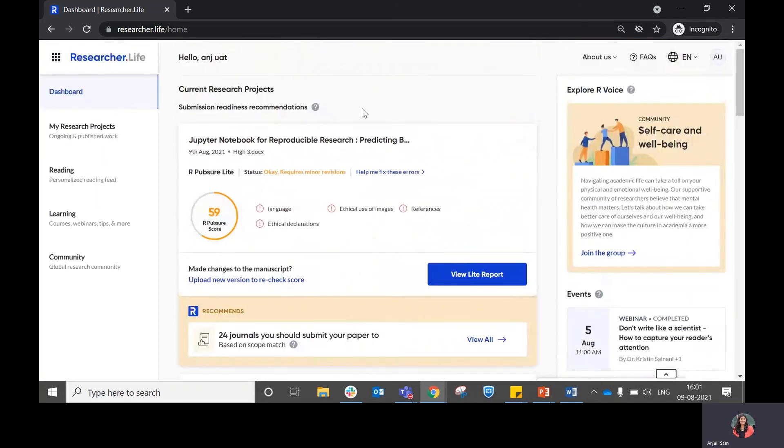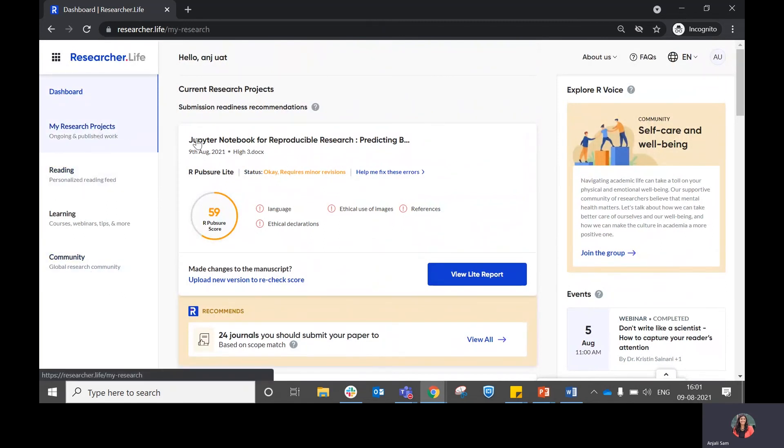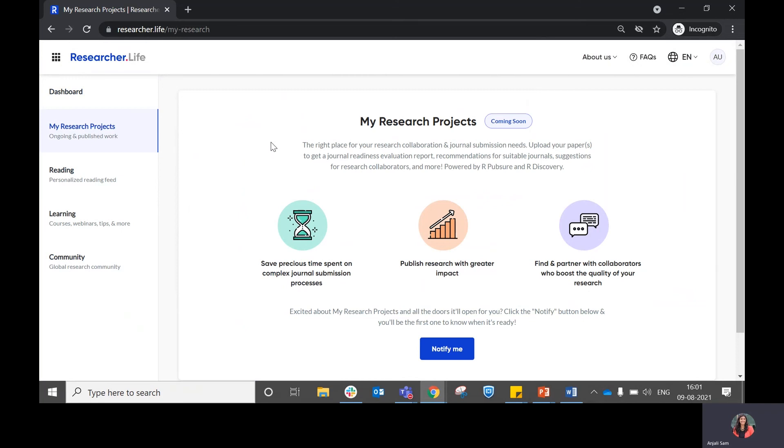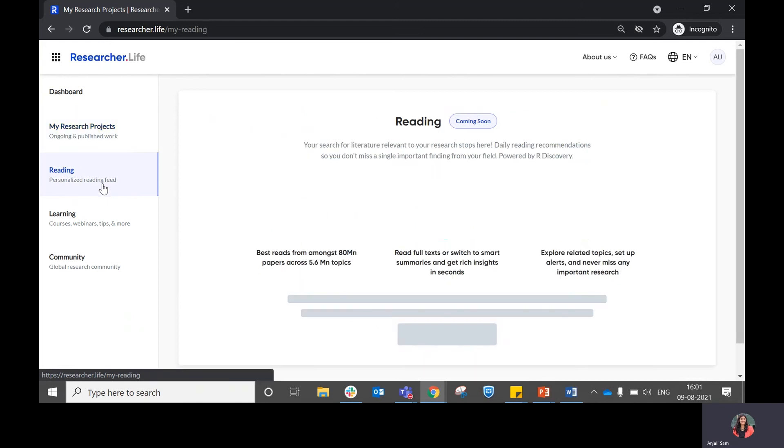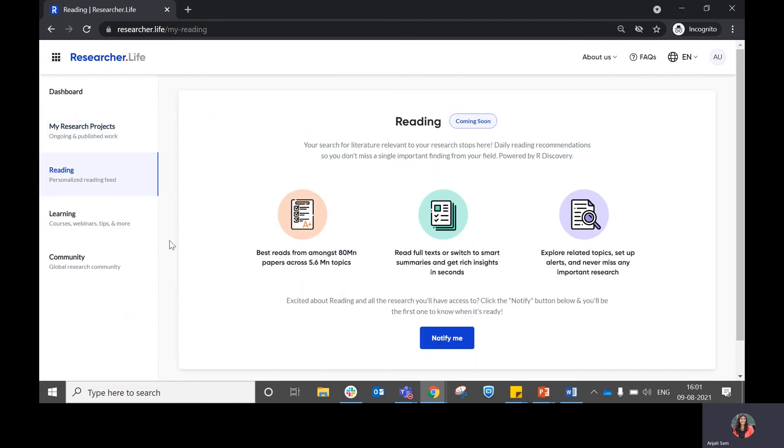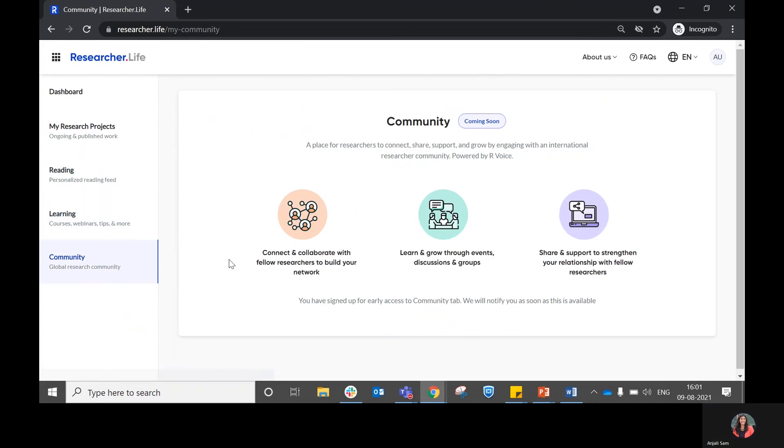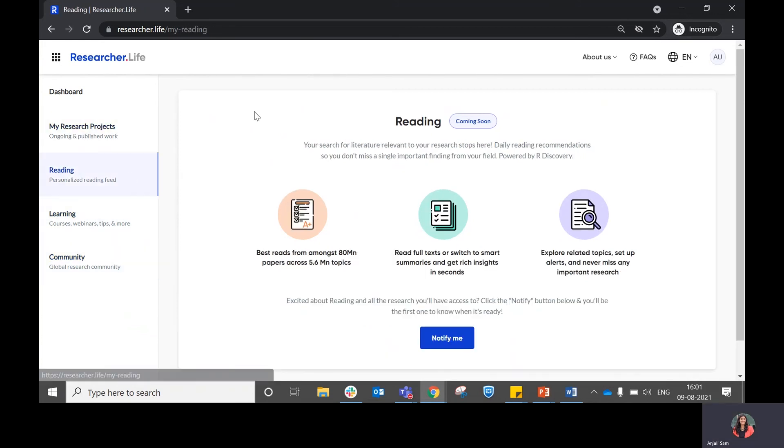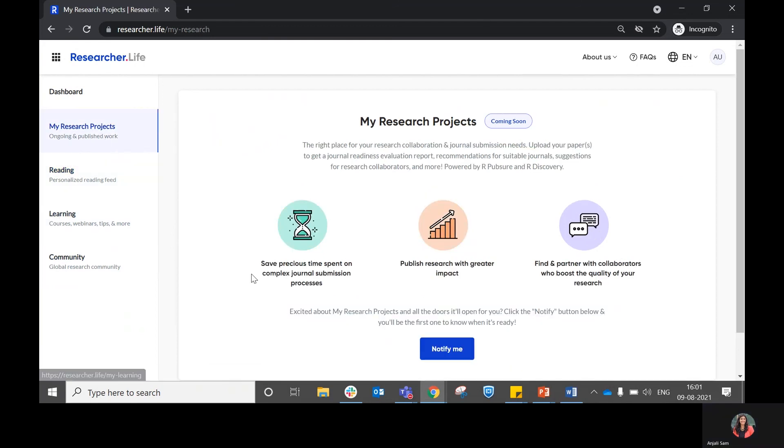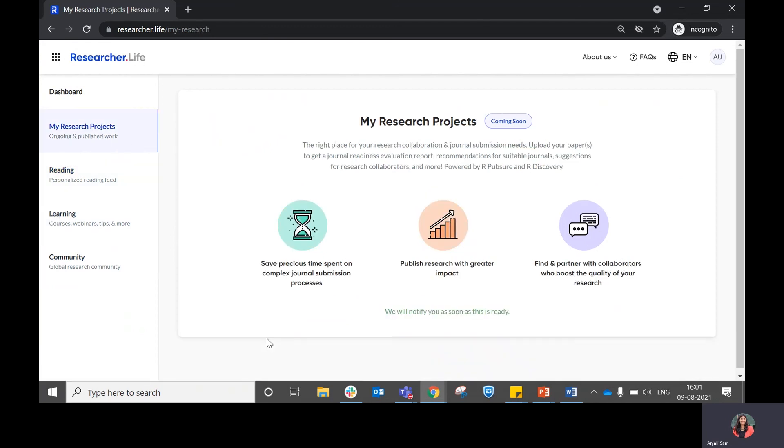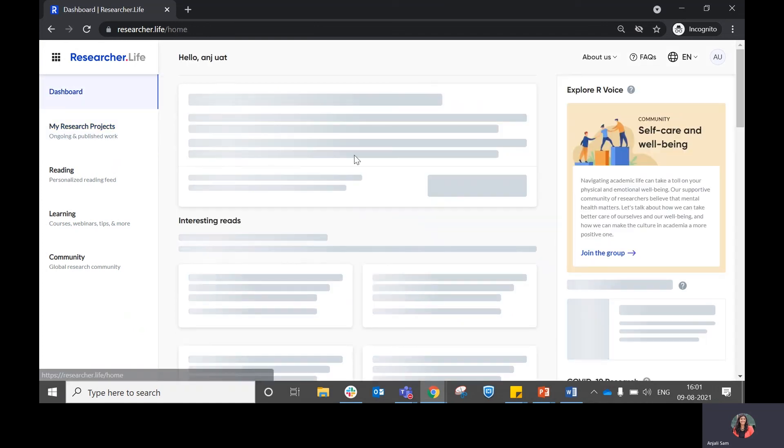So this is what you can do on the dashboard. On the left main tabs, you can see we have four upcoming tabs. One is specific to how you can manage your research projects, another which is specific to your reading needs, to your learning needs, and to your community needs. In case you find any of these interesting and you would like to subscribe to them, do remember to click on the notify me button so that we can notify you as soon as these are ready.